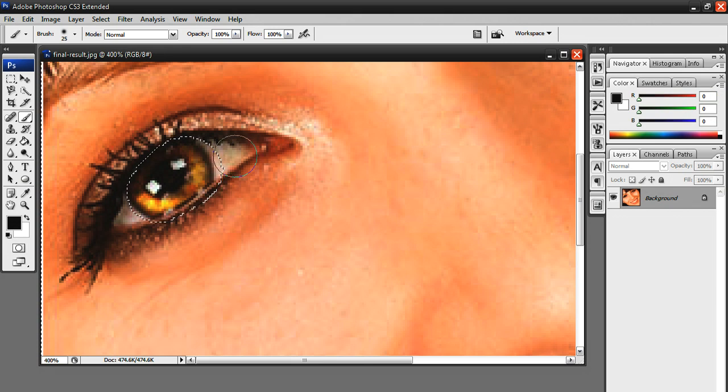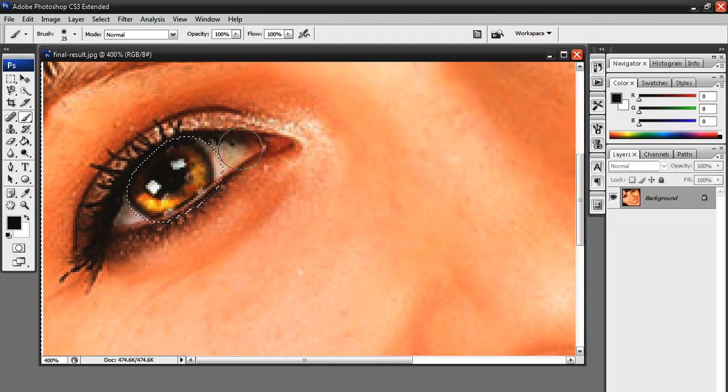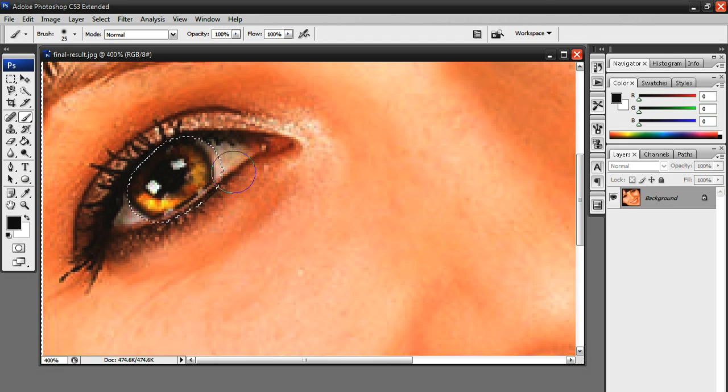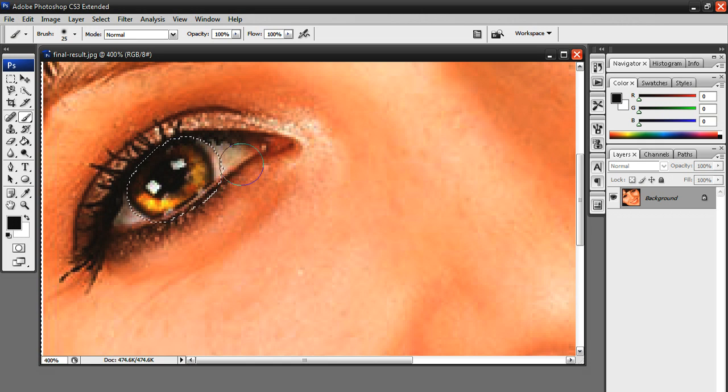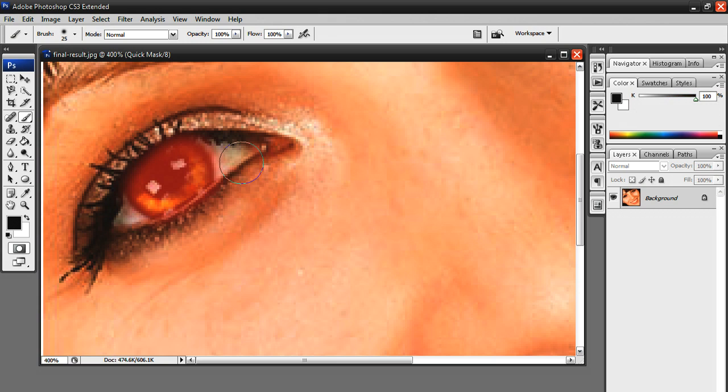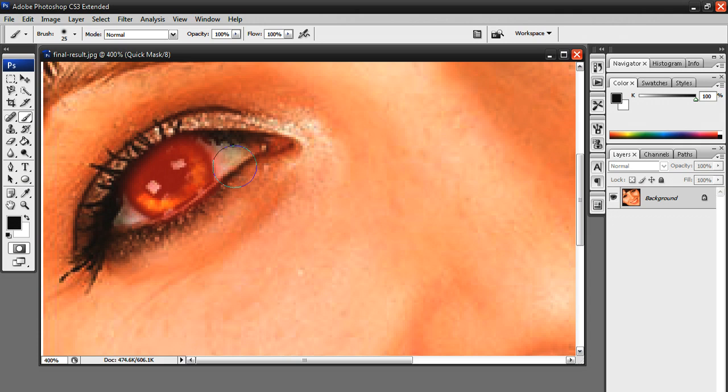But as you can see, I got some of the white part, which is called the sclera. I got some of the white part. I'm just going to say white part because I don't want to turn this tutorial into a science class. So I got some of the white part, so I just have to get rid of that. There are many ways you can do it.